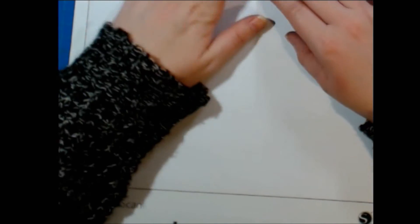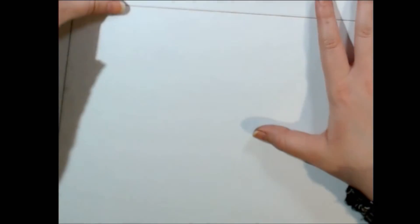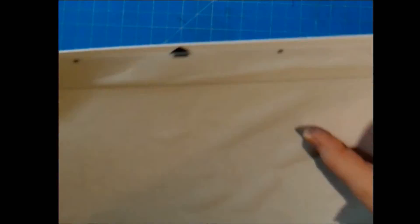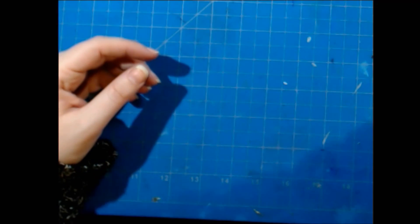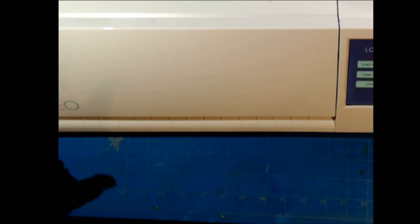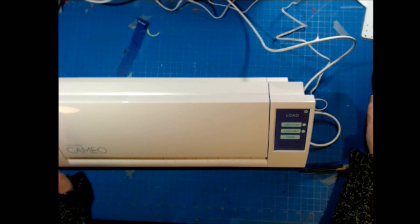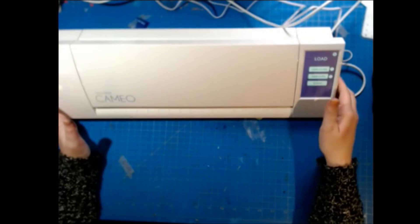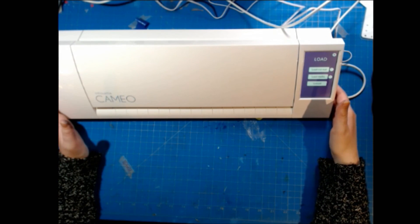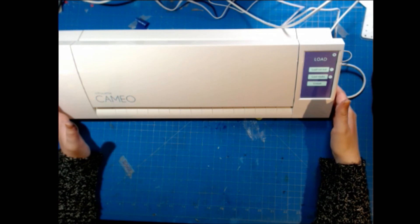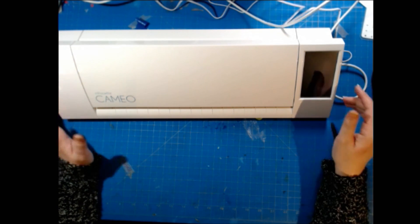I have no idea how it would compare to per se the Brother Scan and Cut, which was the other machine that I was considering. But really, the big reason that I wanted to go with a Cameo was because the Silhouette Studio software just looks so intuitive and easy to use. So that was a major selling point for me.